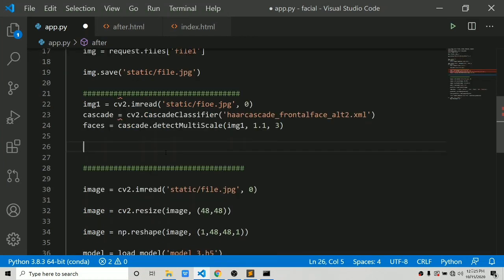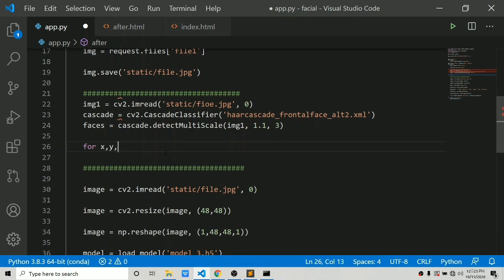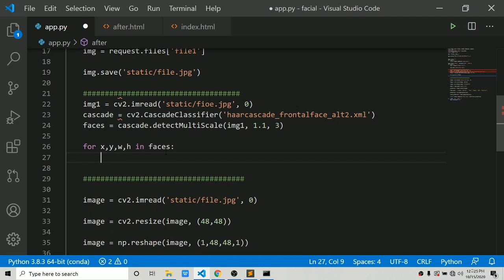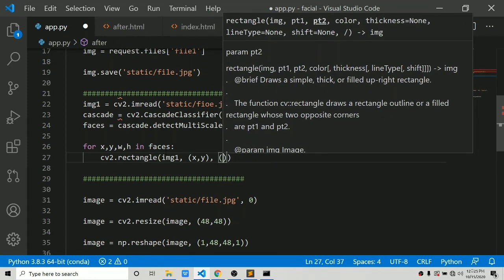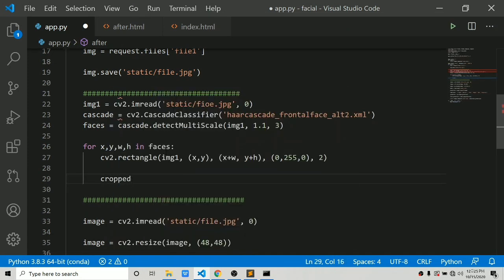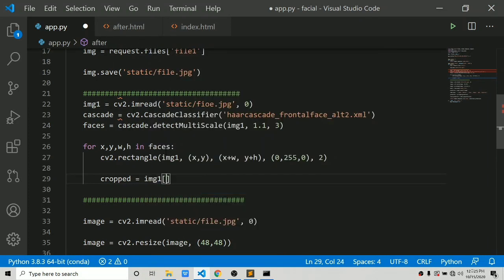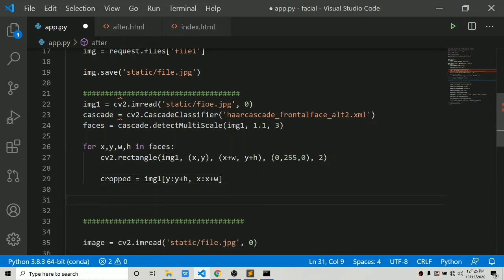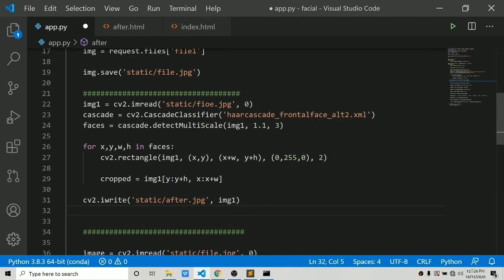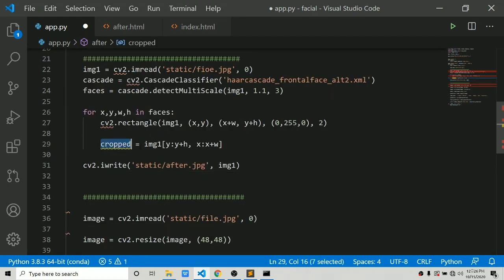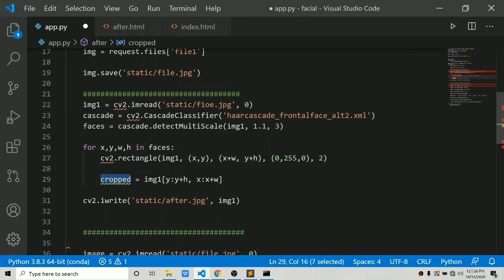Now we create a rectangle on the face and save a cropped image. We loop: 'for x, y, w, h in faces', then cv2.rectangle on img1 with starting coordinates (x, y) and ending coordinates (x+w, y+h). We also create a cropped image using numpy slicing: img1[y:y+h, x:x+w]. Note that numpy has reversed axis order compared to OpenCV. Then save with cv2.imwrite to 'static/after.jpg'.